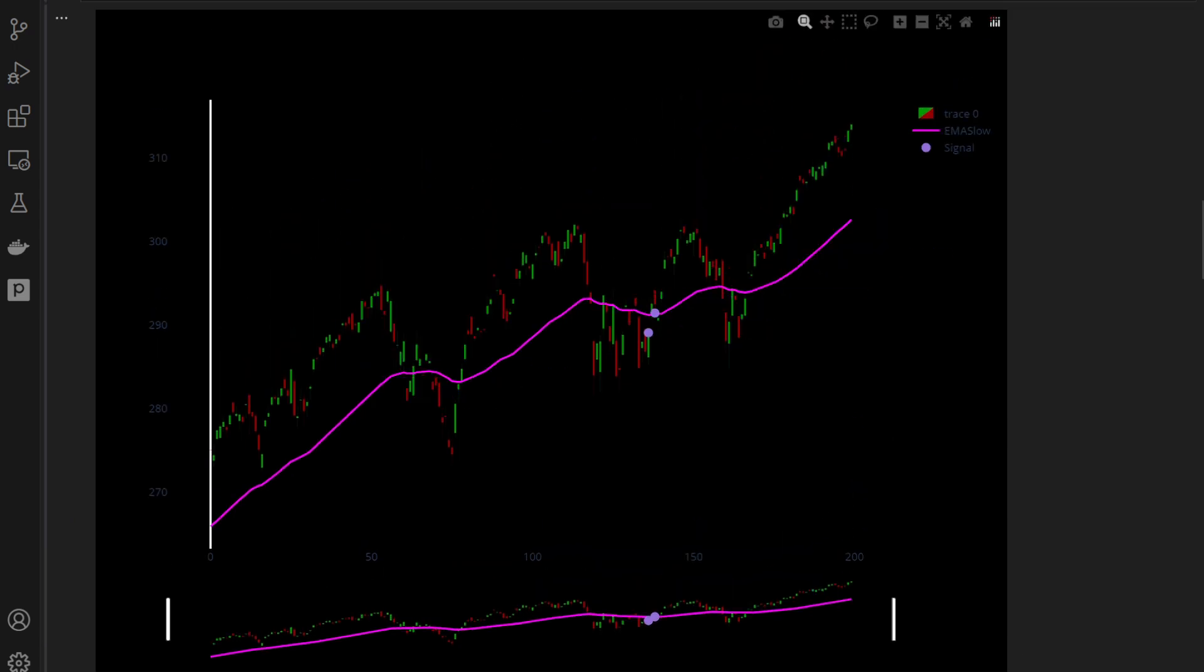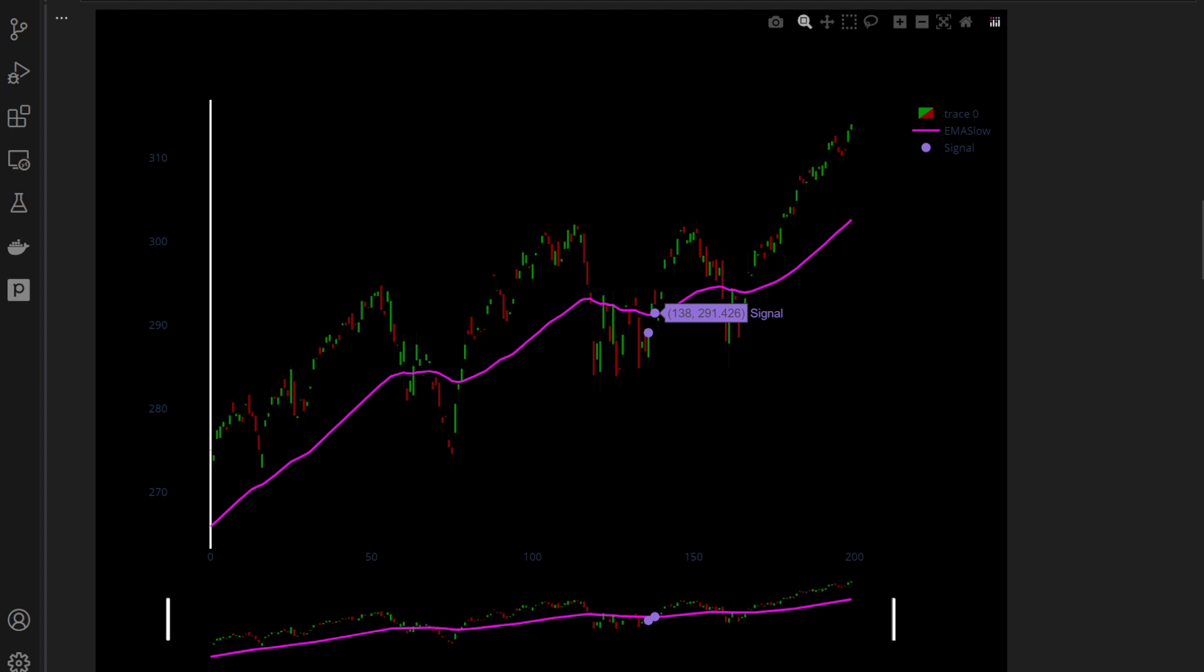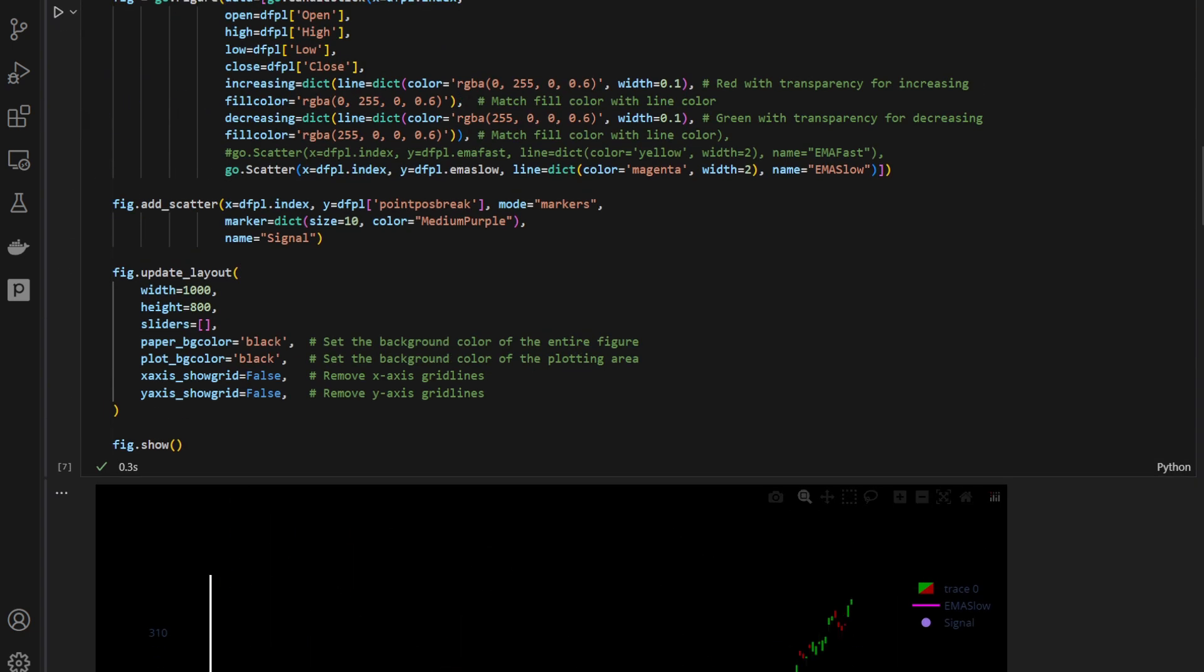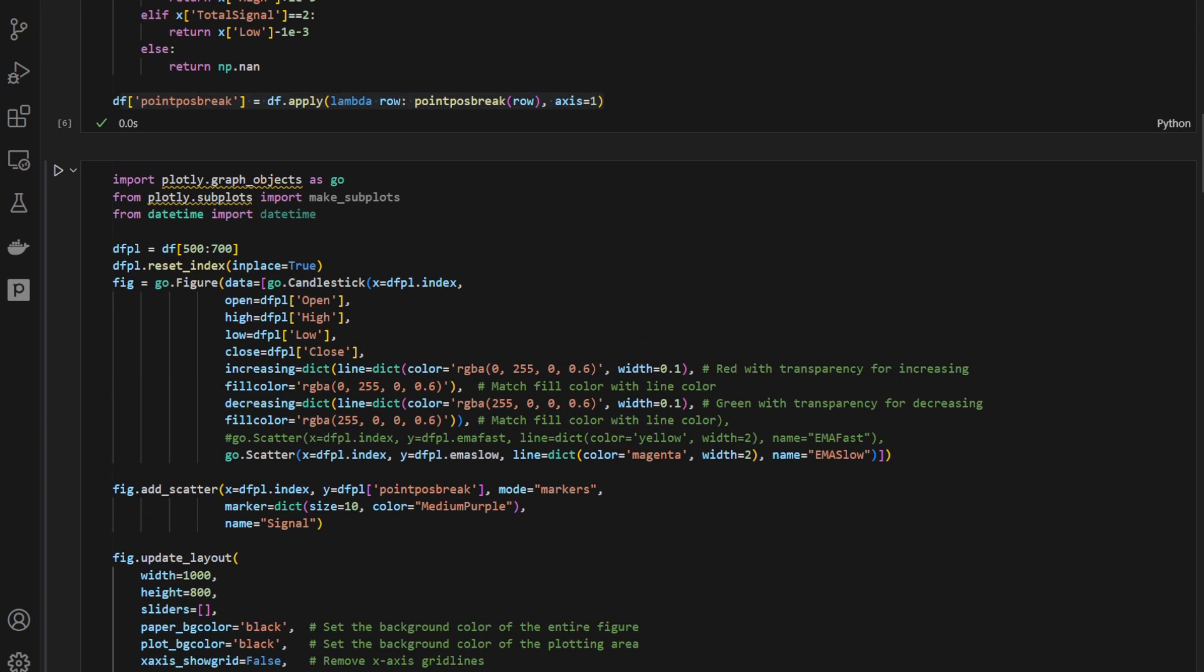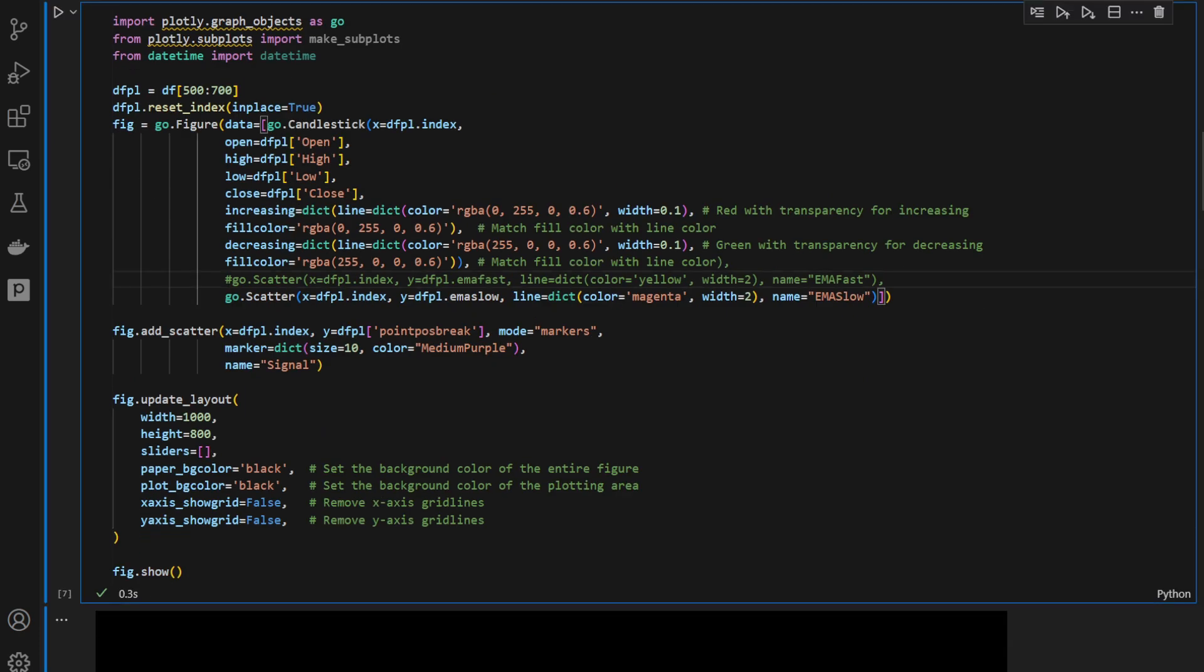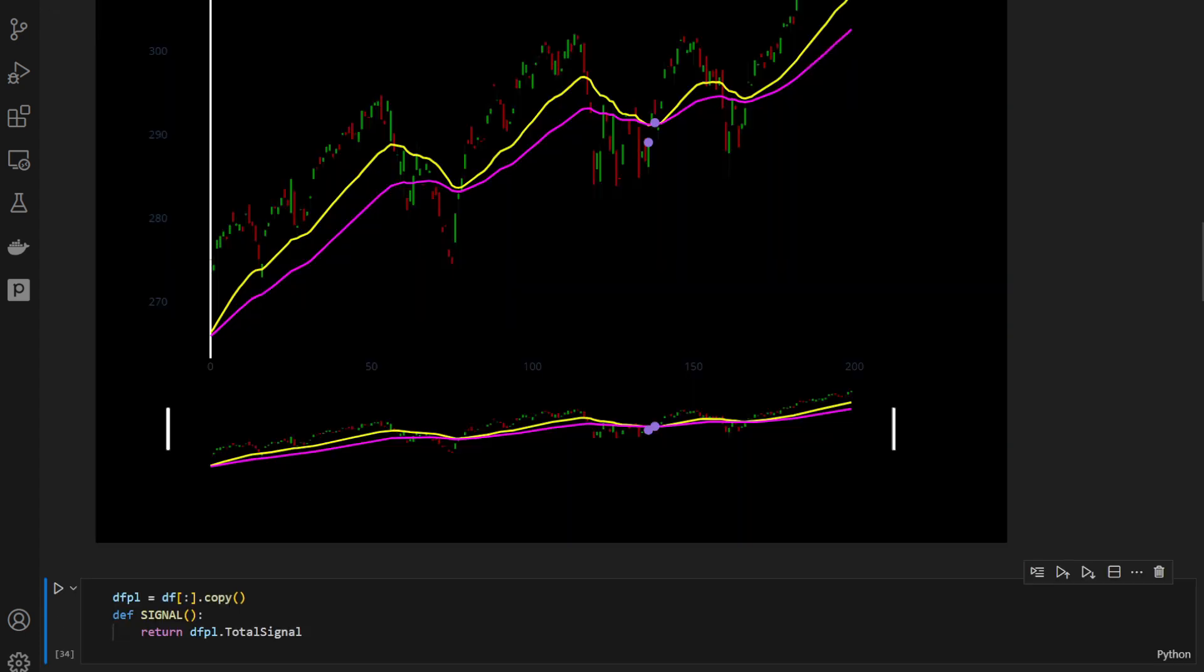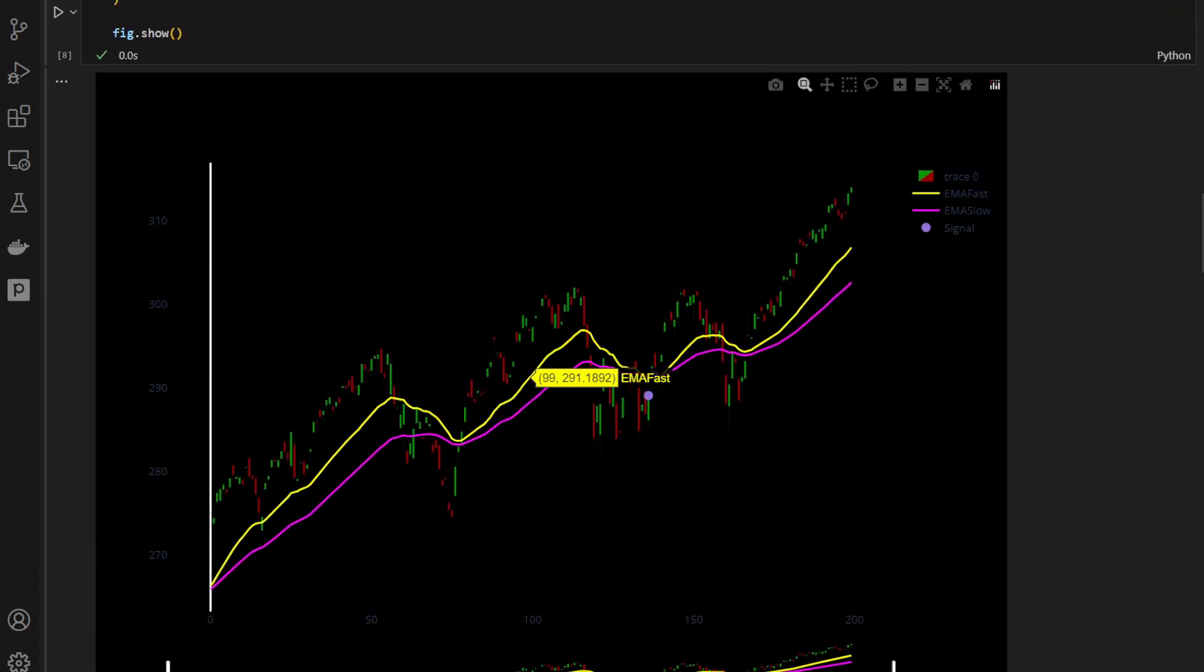These are the candles. This is the moving average, one of the moving averages, and these points are our signals. Let me plot the second one, the second moving average, so we can see where we have crossing in between the moving averages. So I'm going to uncomment this line, plotting it again. And here we go.